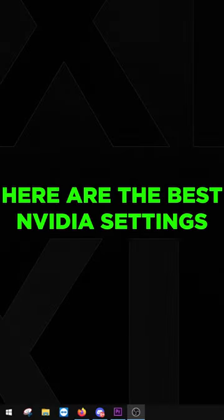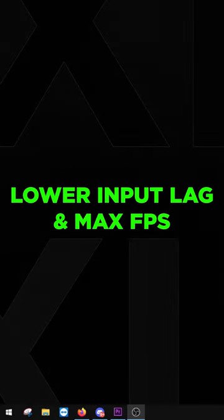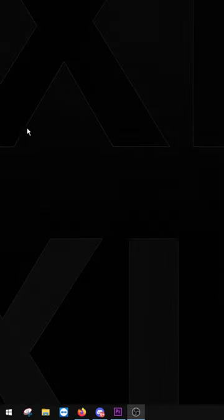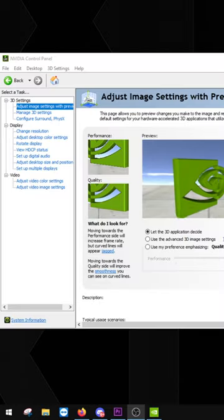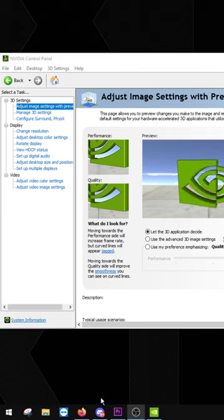Here are the best NVIDIA settings for lower input lag and maximum FPS. Right-click on your desktop, click NVIDIA Control Panel, and head over to Adjust Image Settings with Preview.